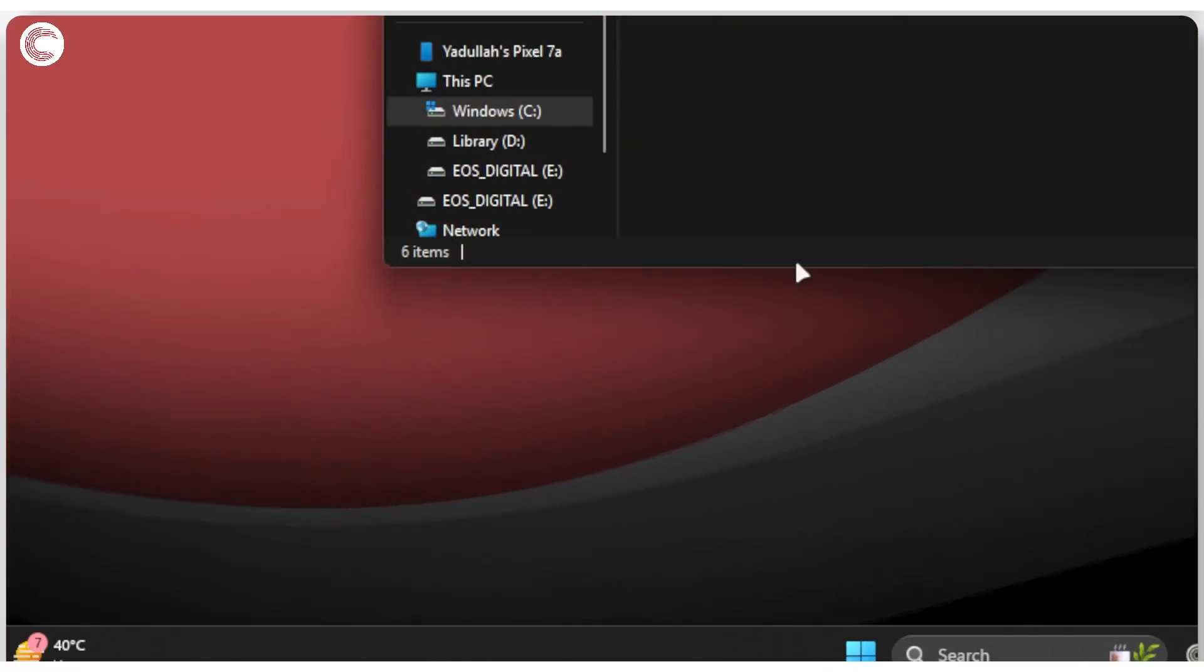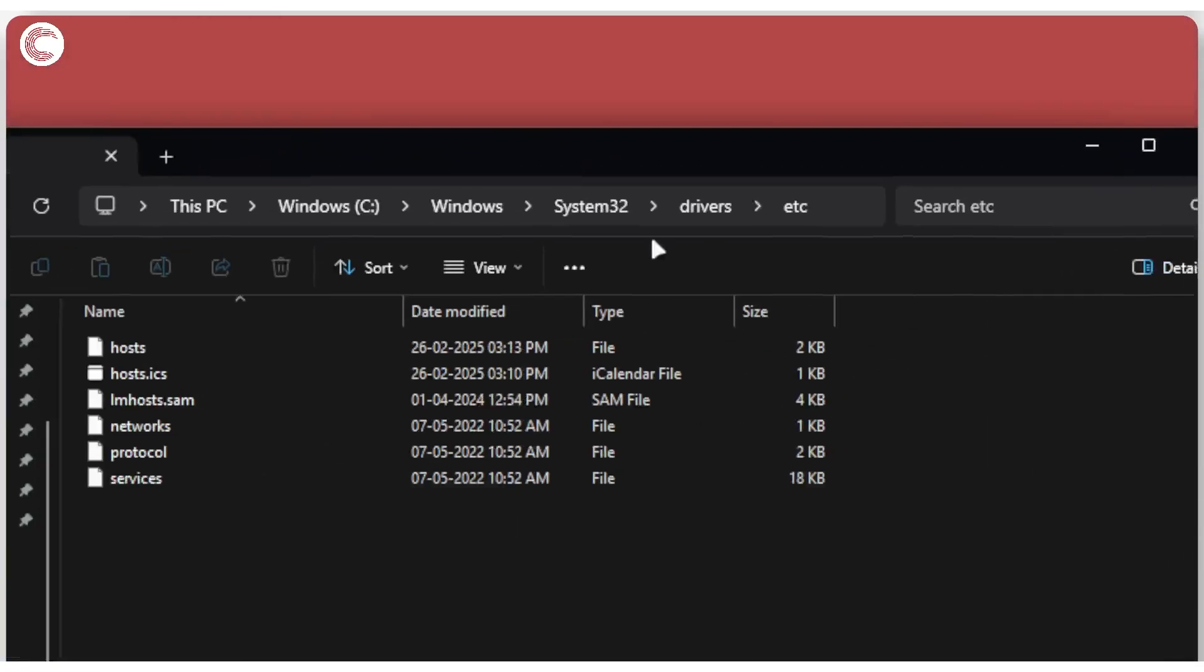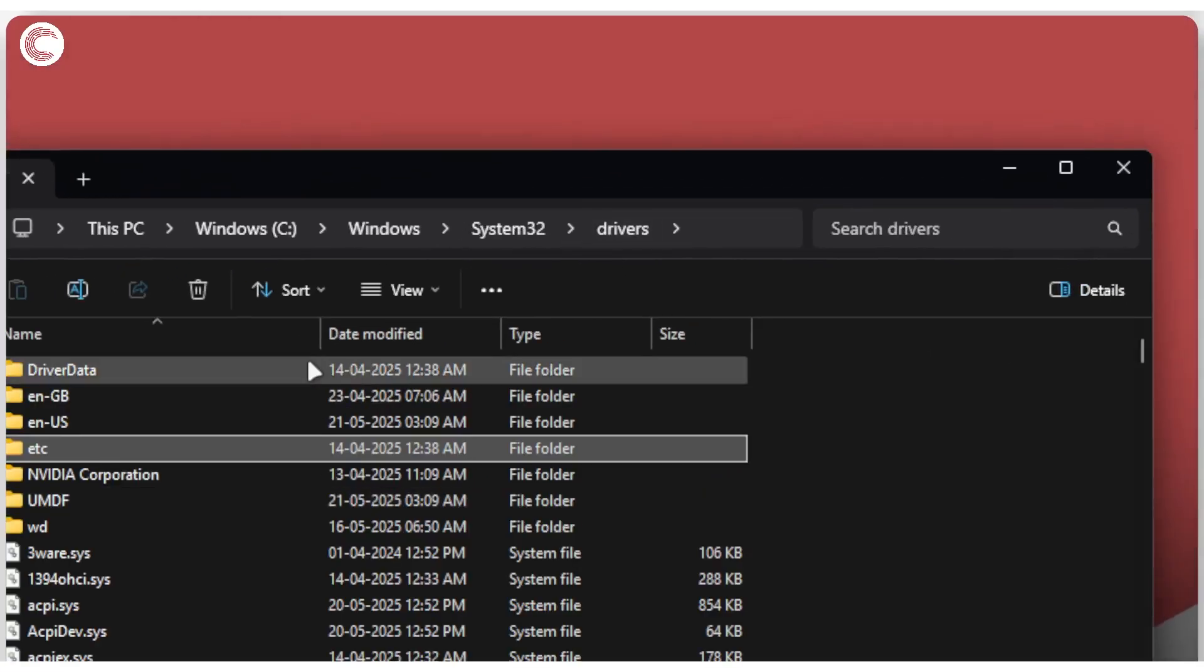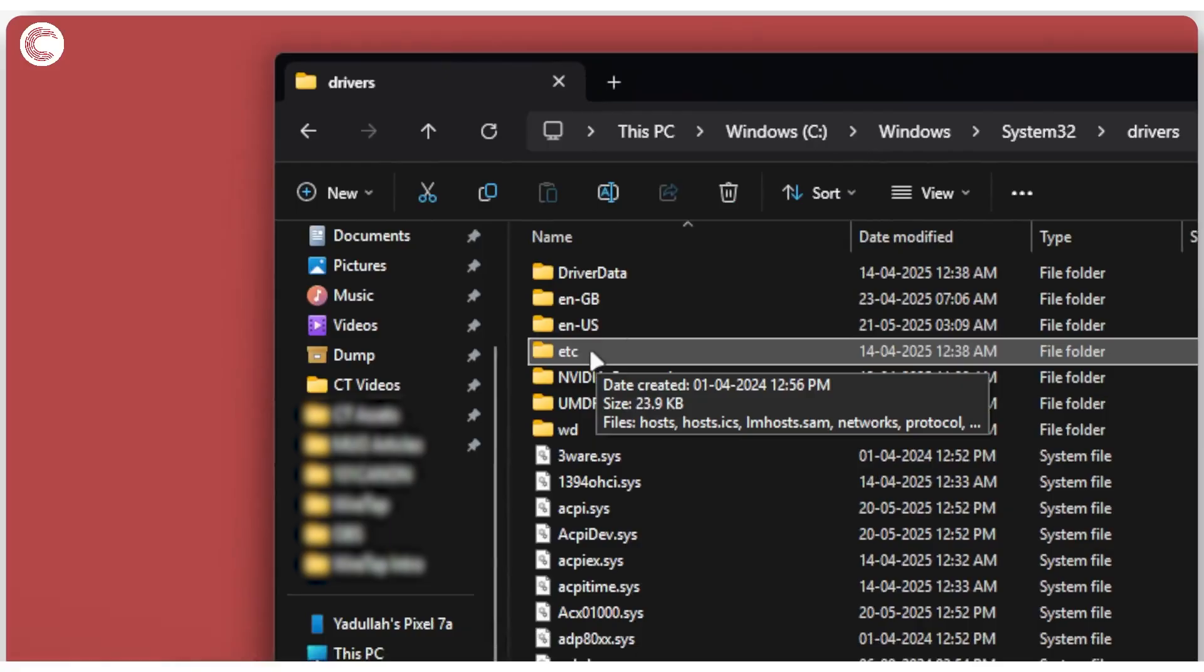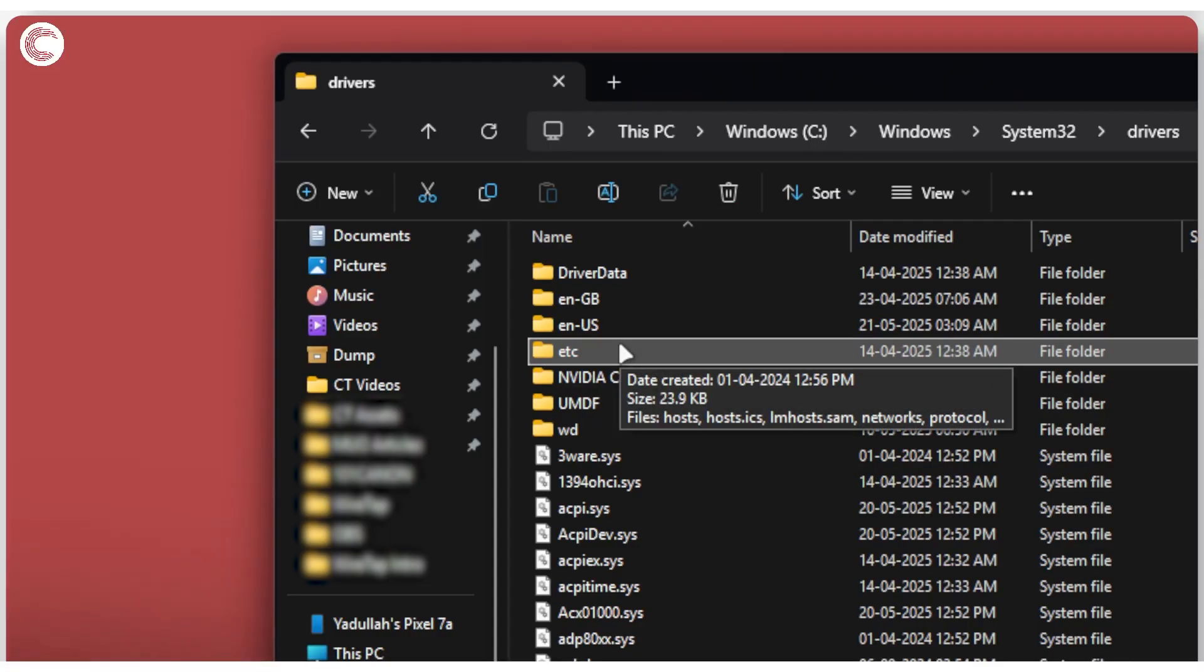You will see a bunch of different files here. We're going to go ahead up a level and you will see this etc folder. What we're going to do is rename this etc folder to basically anything you want. We're preserving this folder in case you need to come back to it, but once we rename it, Discord will not be able to access it and will create a new set of files that should fix our problem.